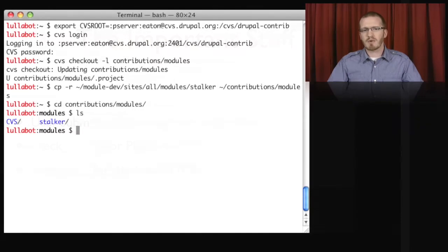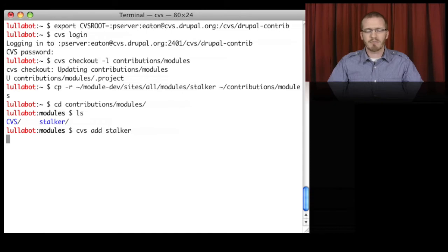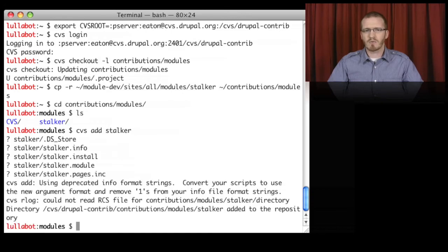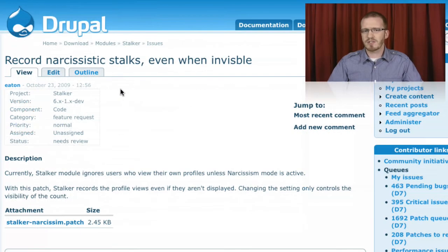Finally, we'll look at the process of contributing our code back to the wider Drupal community, and how to maintain that code once it's there to accept patches and feature requests from the community at large.